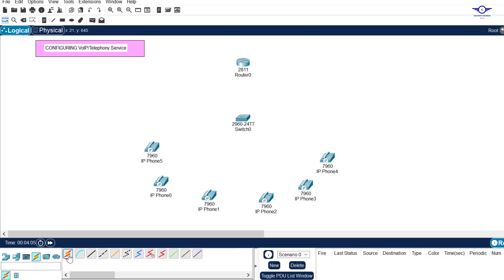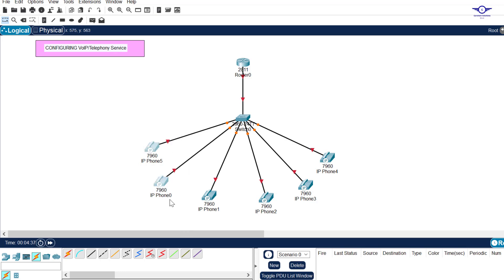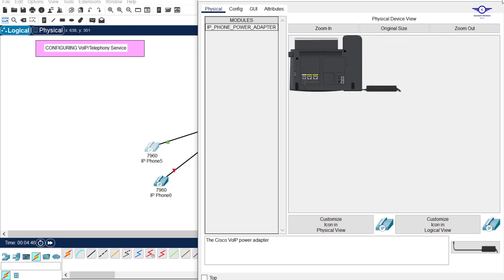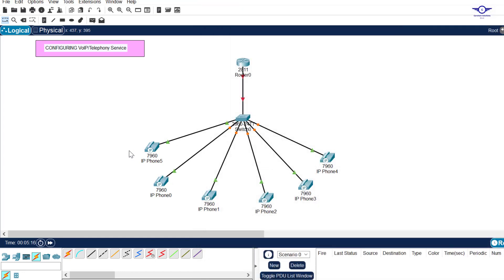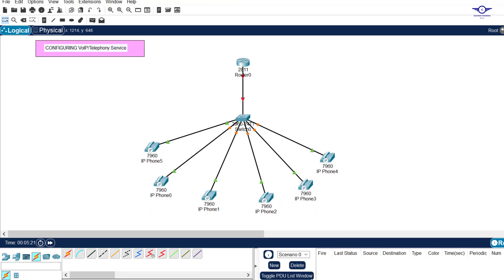Connect the devices automatically, starting from the router to the switch, then the rest quickly. That's done. The second step: these IP phones normally don't have a power supply, so we need to insert the power supply. Just click on each phone, drag the power adapter, and insert it into the slot. Do the same for the rest. Now all of them have power adapters added.